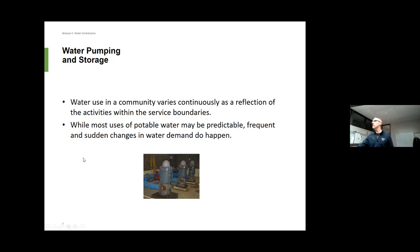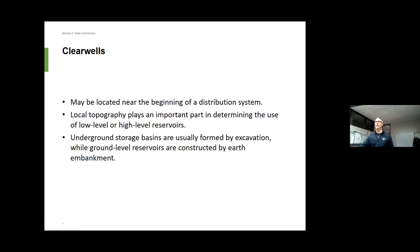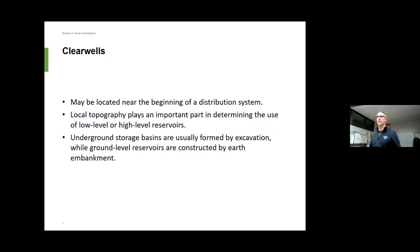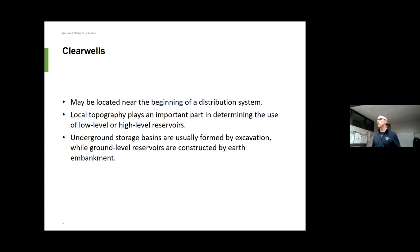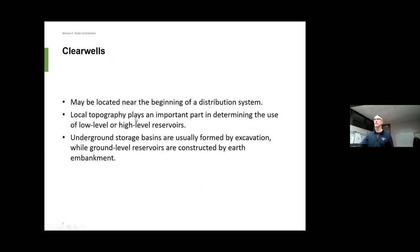Let's talk about some of the components. A clear well is a definition you're going to see in the books and on the test. Basically a clear well is the beginning of your distribution system — it's the first storage tank as your treatment process ends at your plant and the water goes into a storage container. It's usually at the beginning of the distribution system.